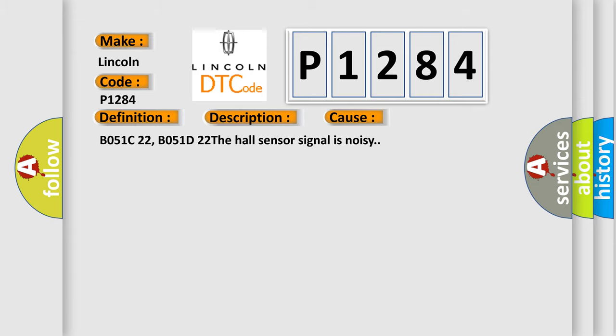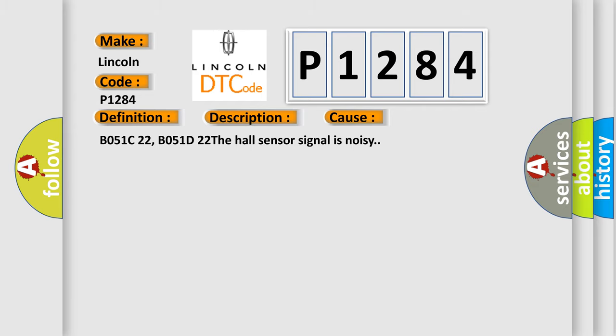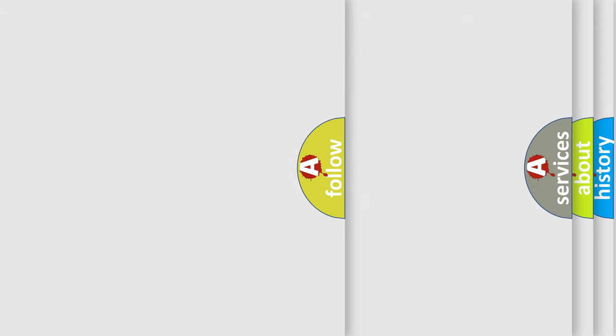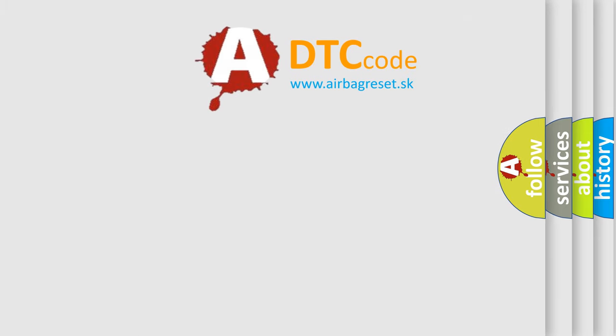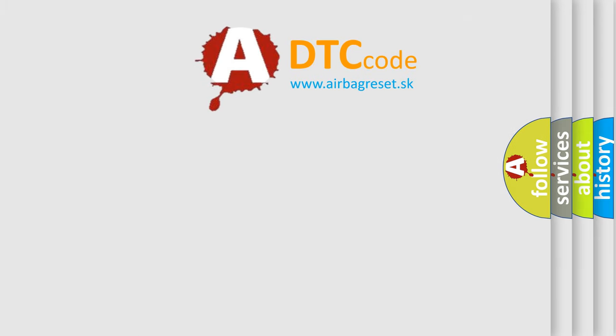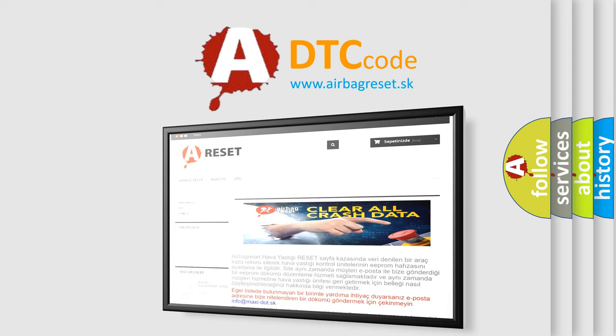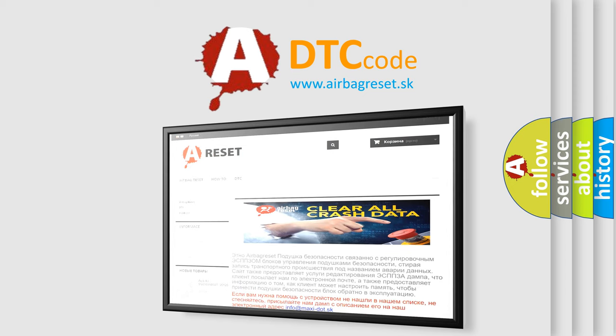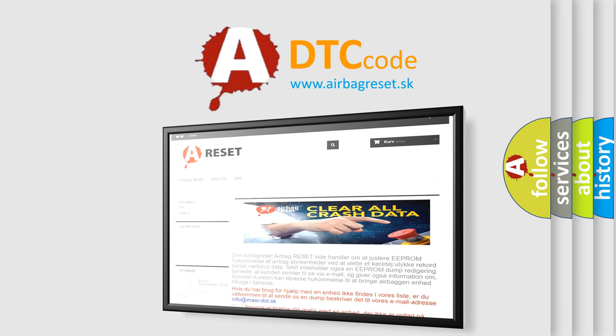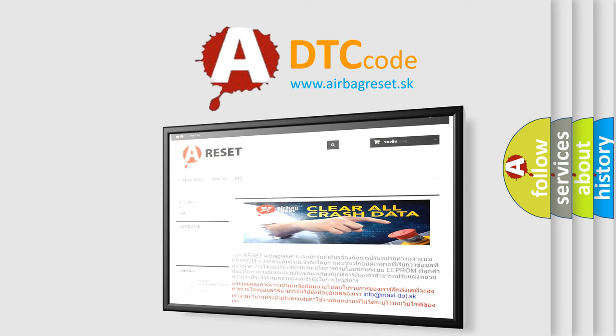B051C22, B051D22. The hall sensor signal is noisy. The airbag reset website aims to provide information in 52 languages. Thank you for your attention and stay tuned for the next video. Bye.